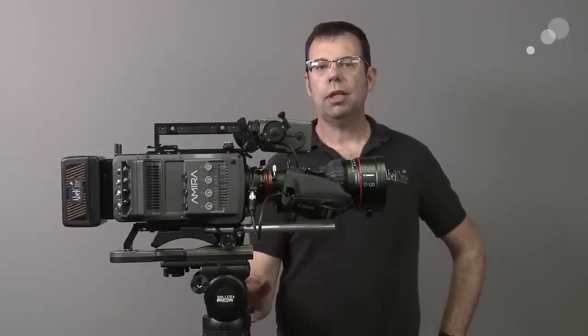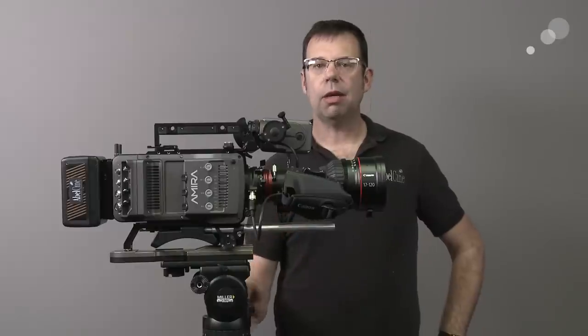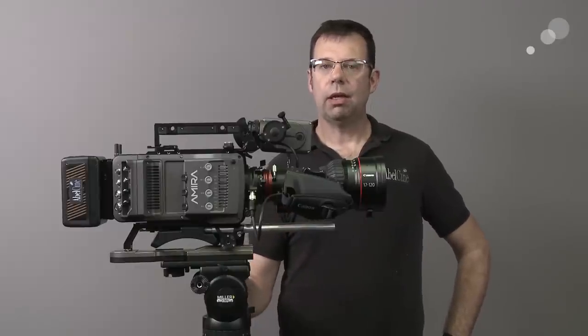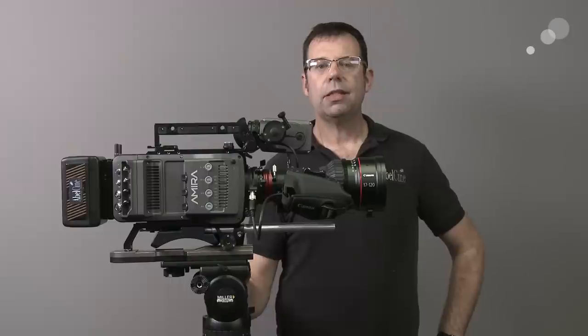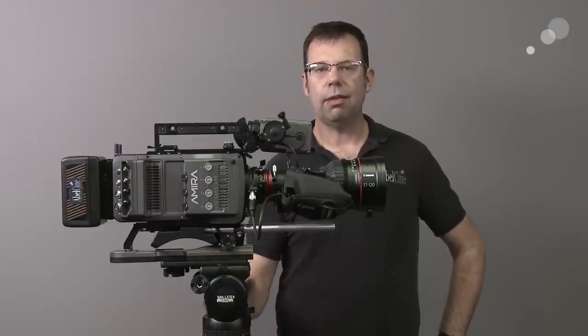So for every clip that you do with this lens with this camera you can go into a clip metadata viewer and see the serial number and the ID of the lens.